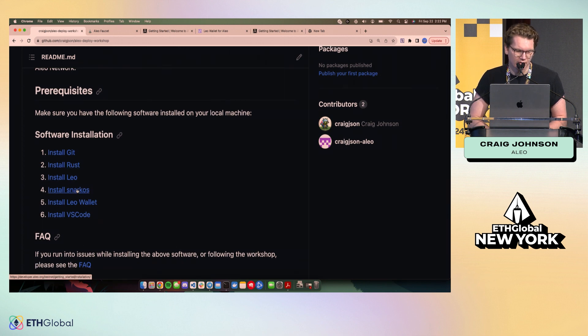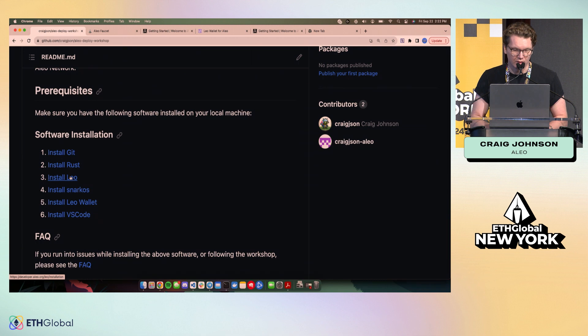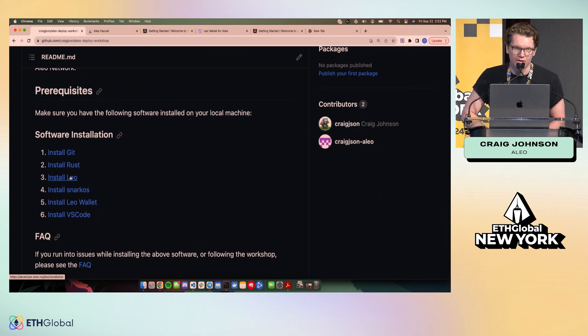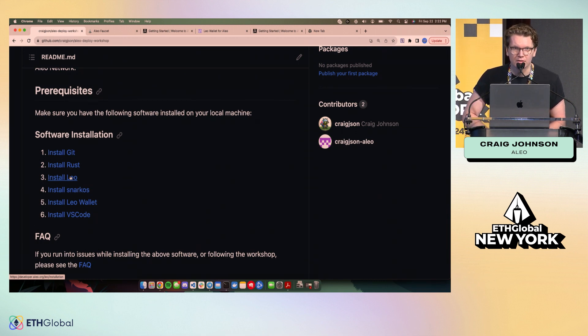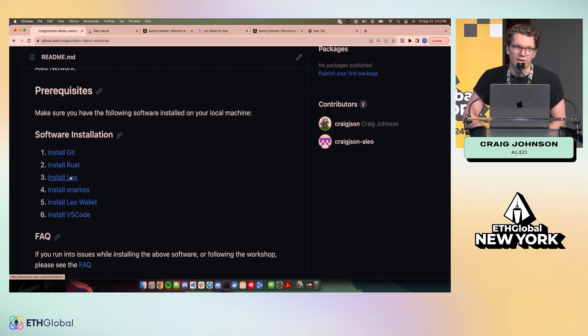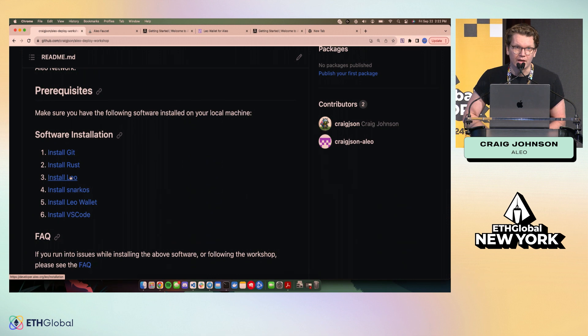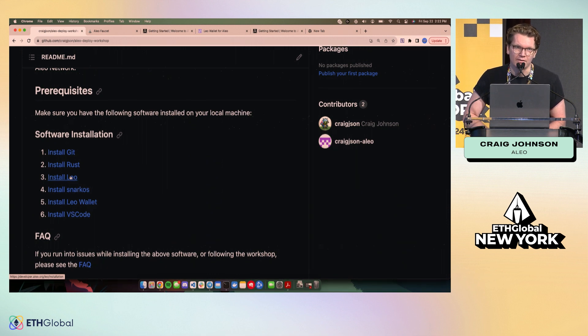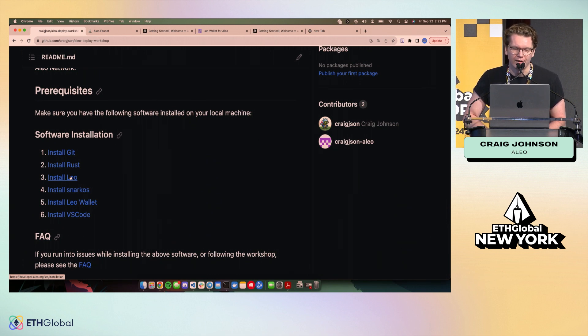So then the most important things you have to install here are our Leo programming language, which is a high-level language. It looks a little bit like TypeScript or Rust, and it compiles ultimately down into ZK circuits. If you're curious about that, you can read the docs or come and find me after this talk, and we can talk a little bit more about that.